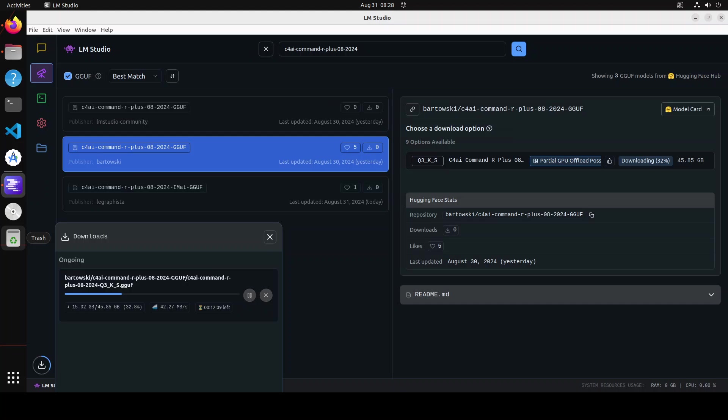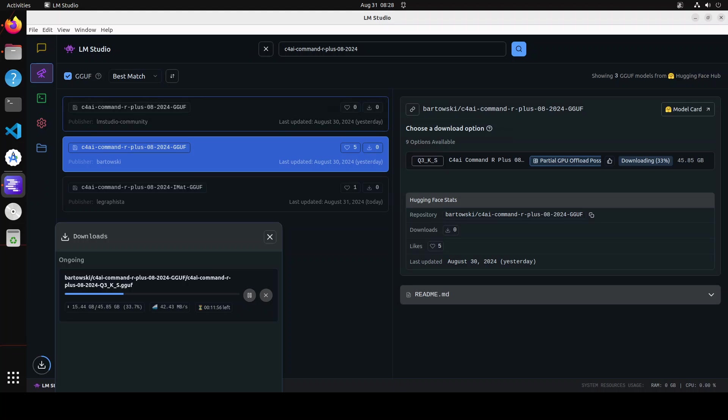This is my LM Studio where I've just searched for C4AI Command R Plus with August 2024 update. You see there are a few updates available—one is from LM Studio, but I just went with this Bartowski's one.